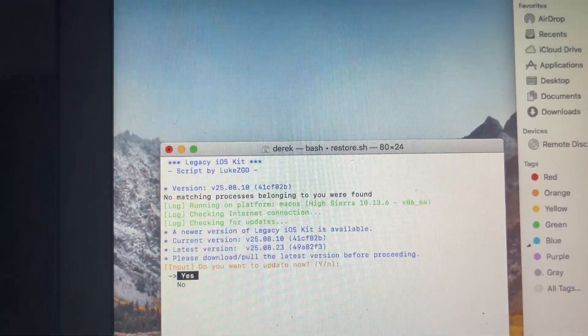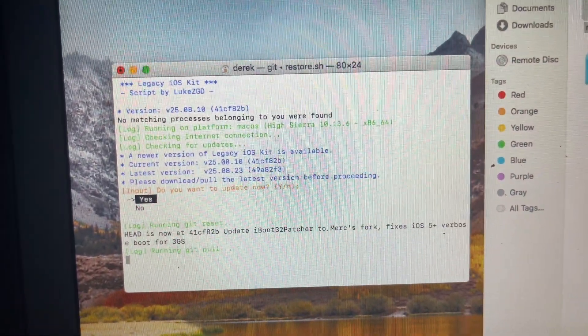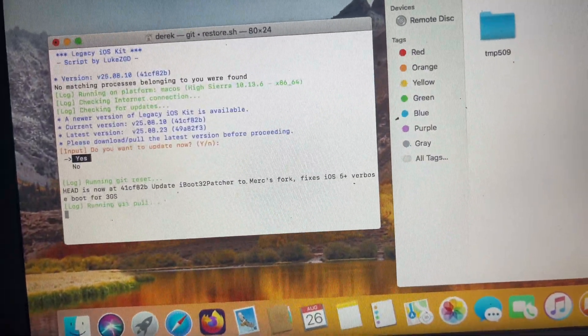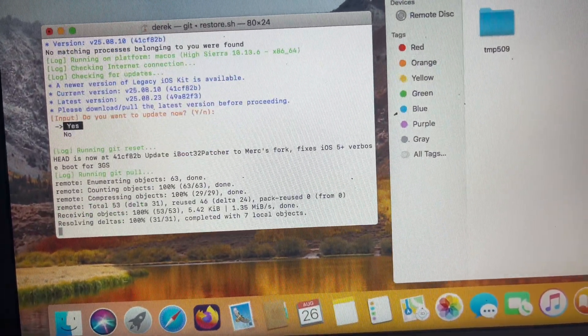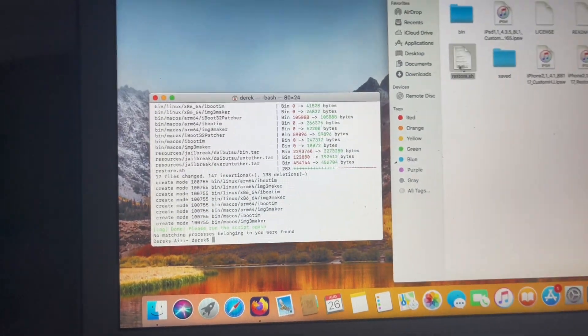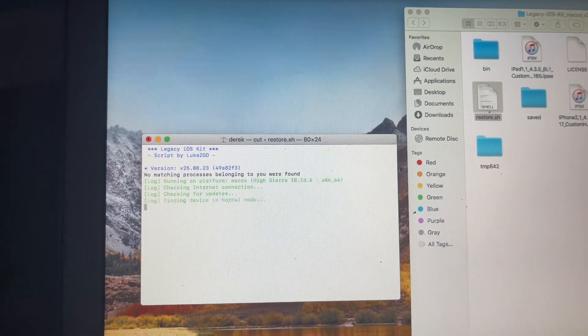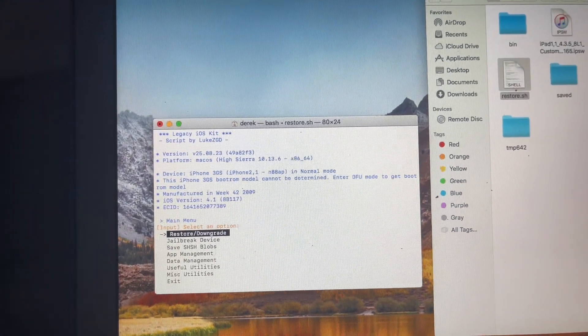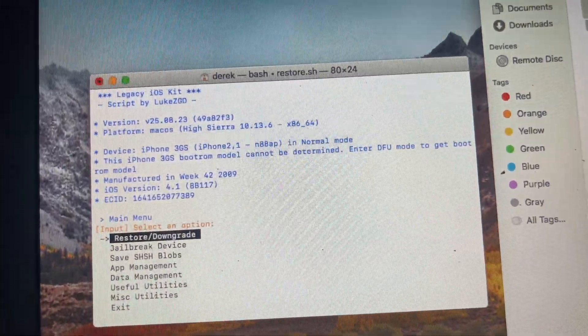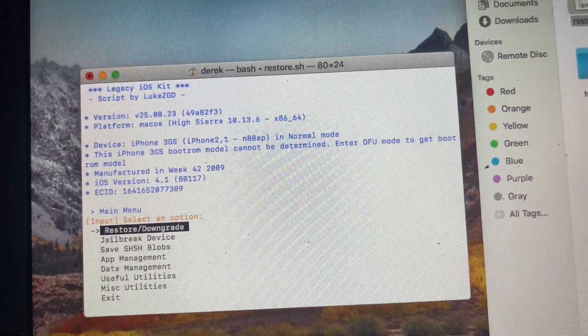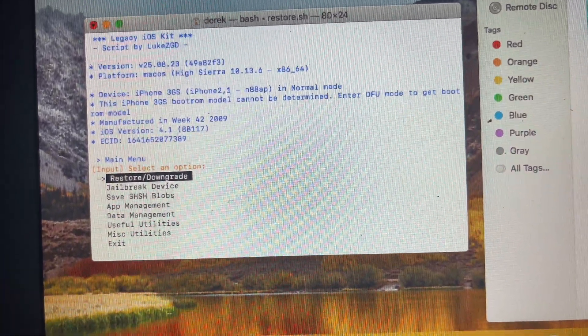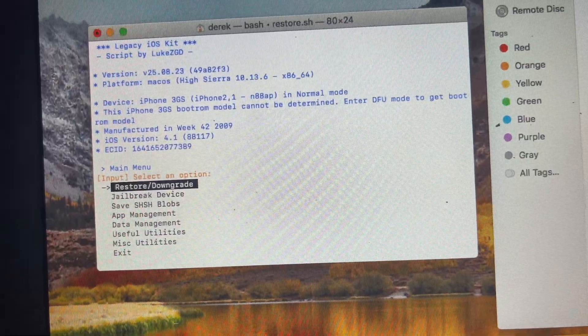It'll ask you to update it. Say yes, and it will now install the update. Now that it's done, you're going to drop it in again — restore.sh — and hit enter. This is where it won't tell you the boot ROM immediately, because you have to put the device into DFU mode first. The screen may show the week, but that's just because I've done it already — the first time you do it will look different.